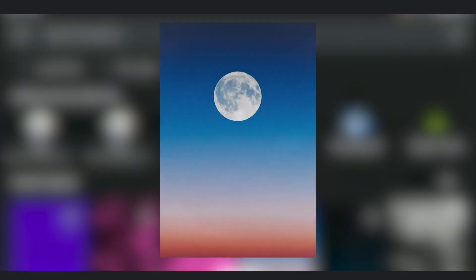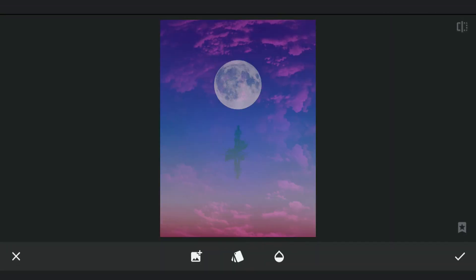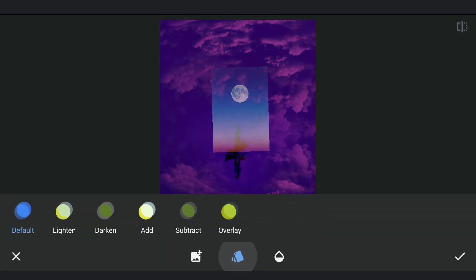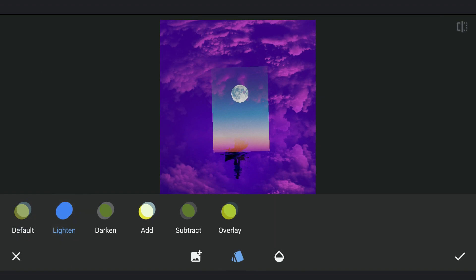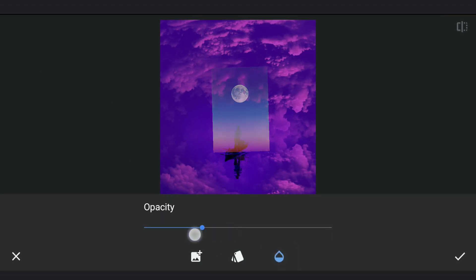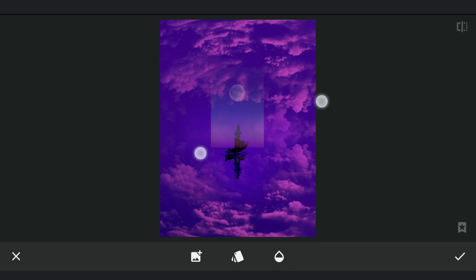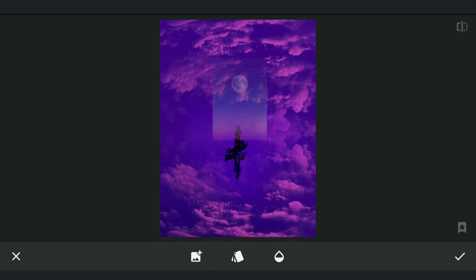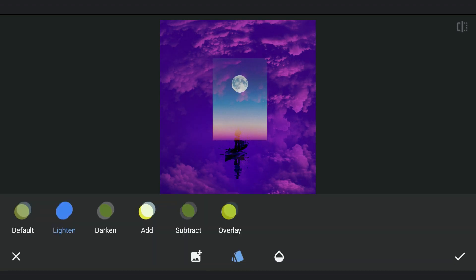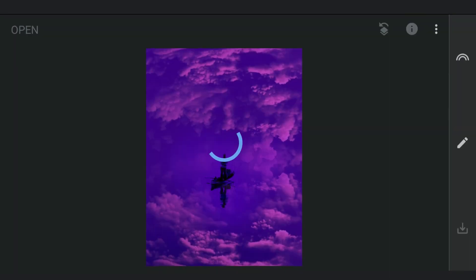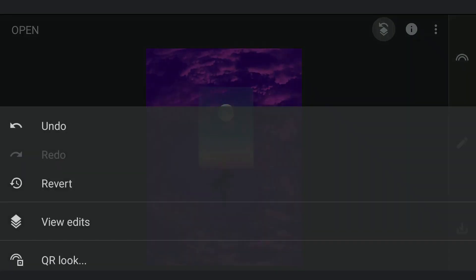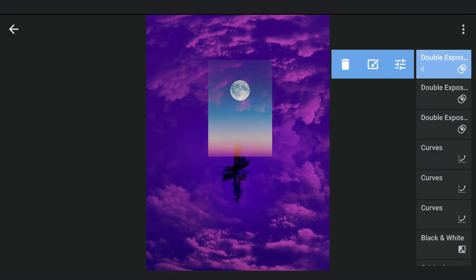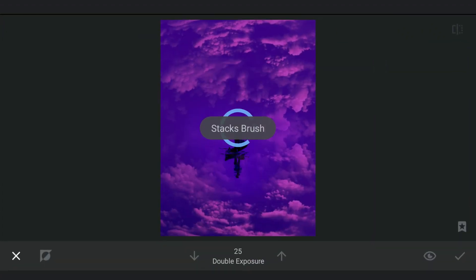Next adding the image of the moon, placing it so that the moon is on top of the subject. Setting the mode to Lighten. Masking work to reveal only the moon.